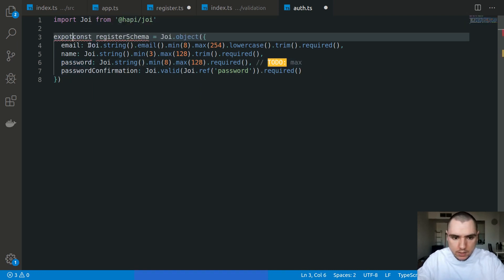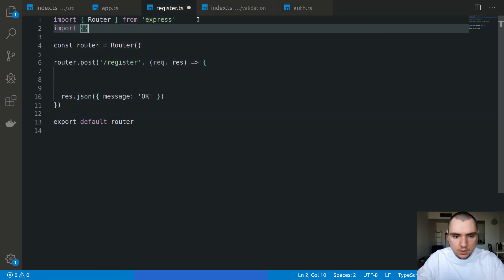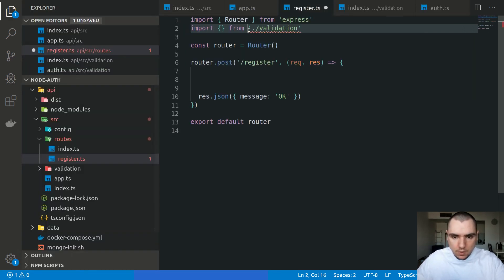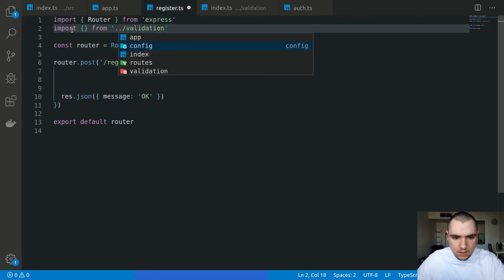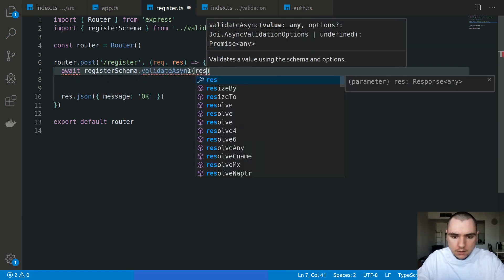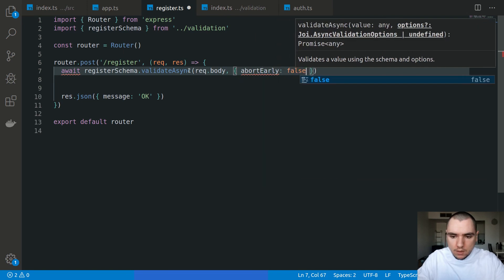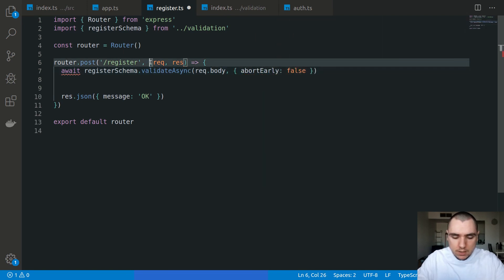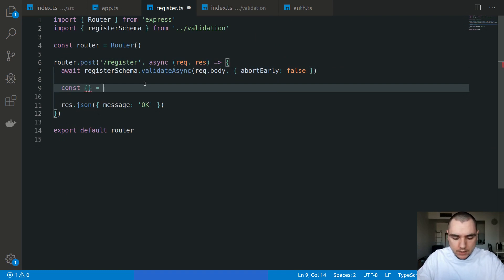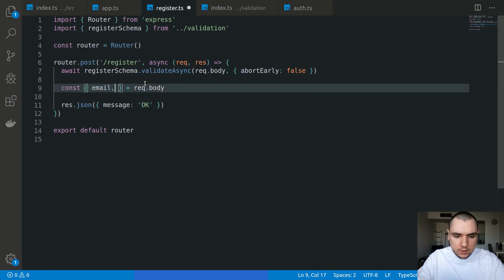We're going to come back to the password field later regarding maximum allowed length. For now, let's export registerSchema. We'll make sure we can import that schema — importing from validation one level up. We're going to call registerSchema.validateAsync, passing in request.body, and we'll set abortEarly to false. We need to make this an async function. Once validation passes, we'll destructure email, name, and password from req.body.